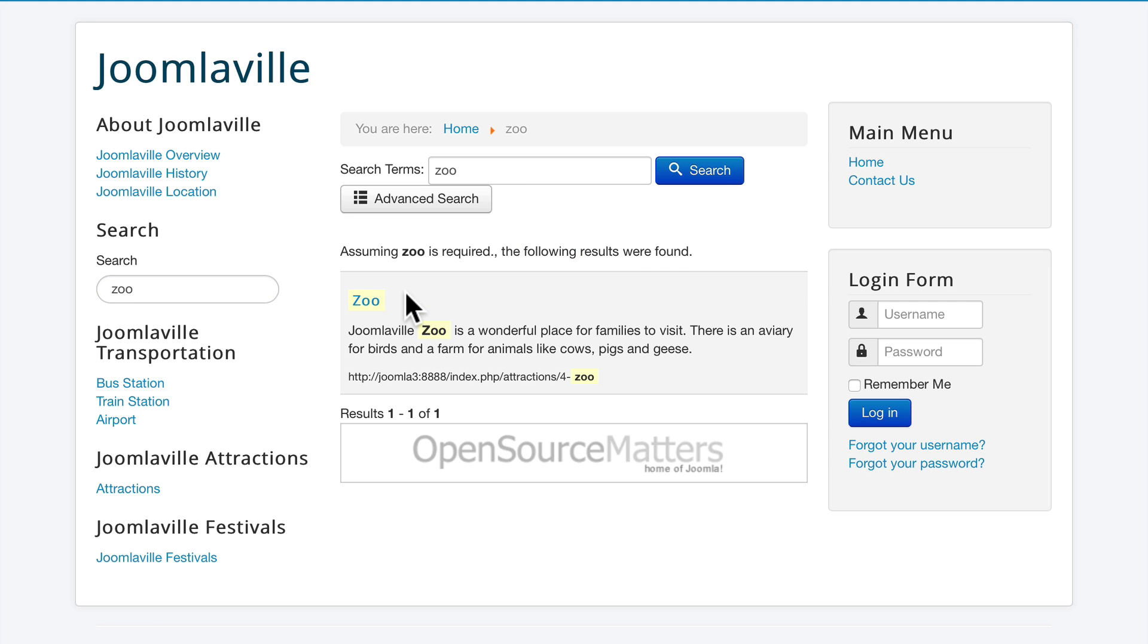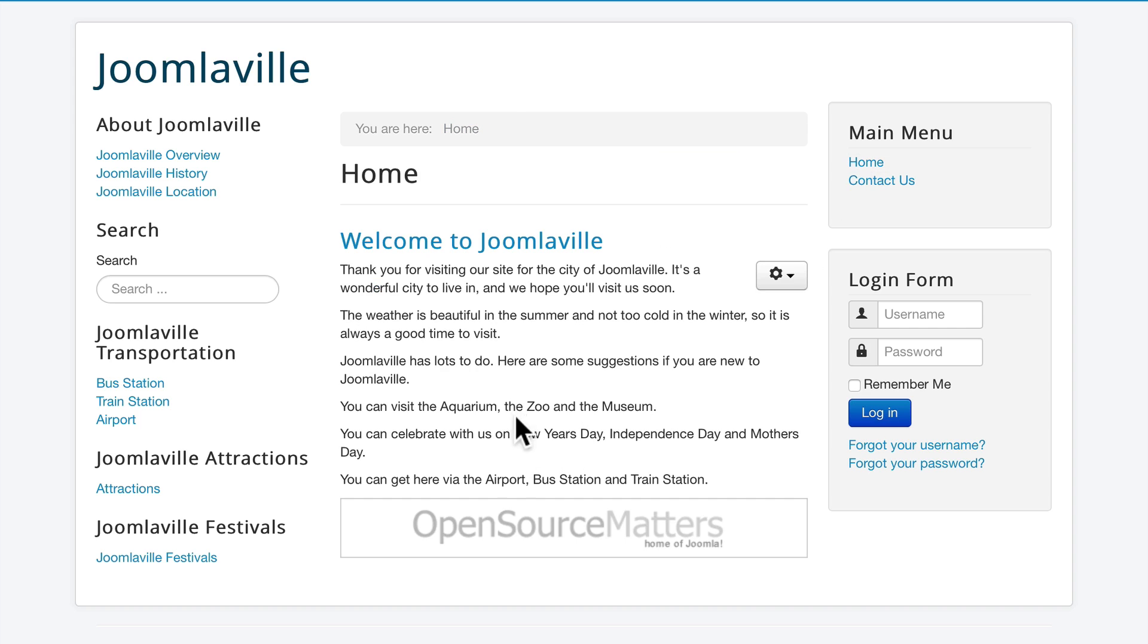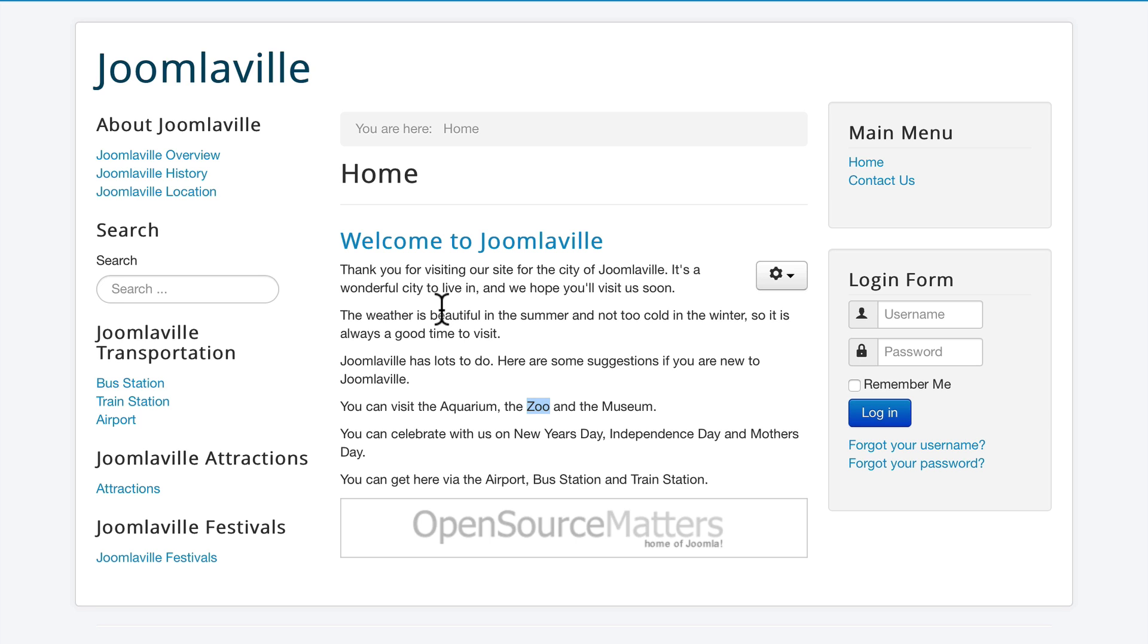You'll notice the only result is the zoo article, even though the word zoo is right here in my welcome article. Congratulations, you've filtered your search. You can do this in multiple ways and have multiple smart search items on your site.